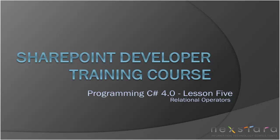Hello everyone and welcome to the SharePoint Developer Training Course Programming C# 4.0 Lesson 5. Today we're going to be talking about relational operators. You're probably familiar with these from math class. So let's go ahead and open up Visual C# 2010 Express.